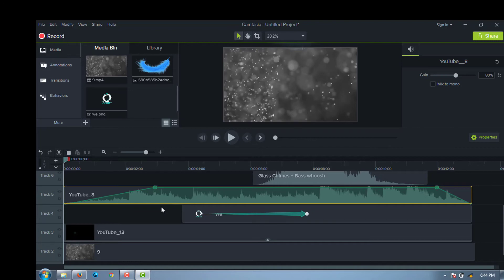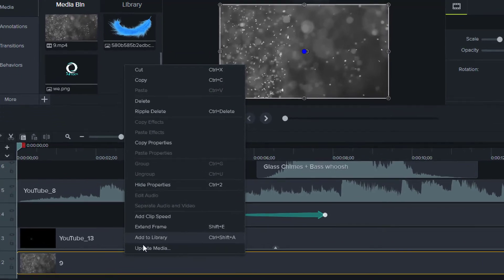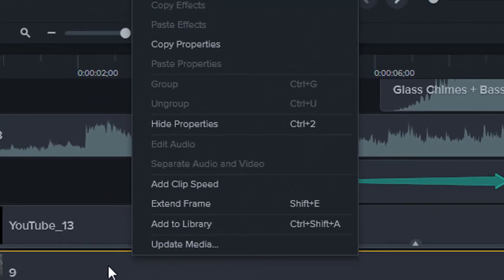Camtasia also has many fonts built-in. You could easily use one of them from here.